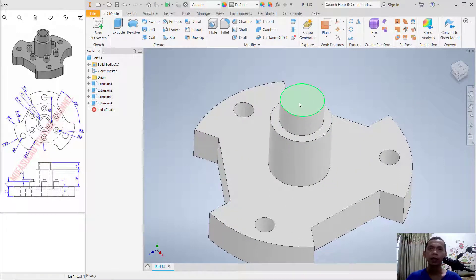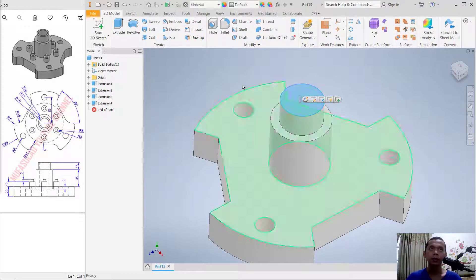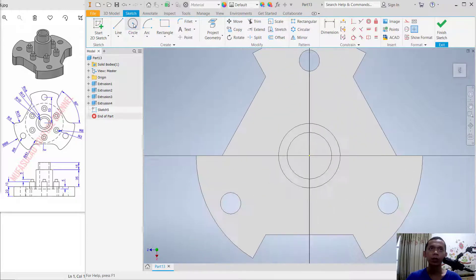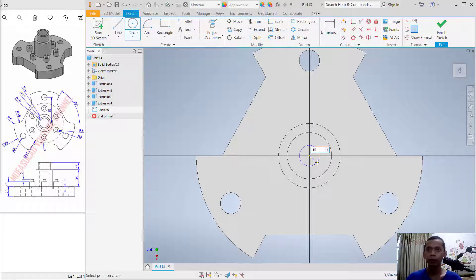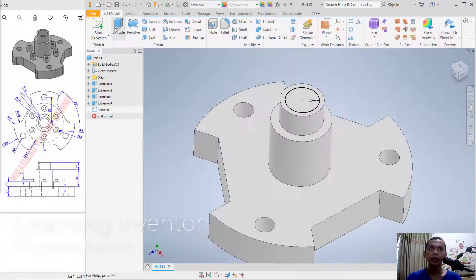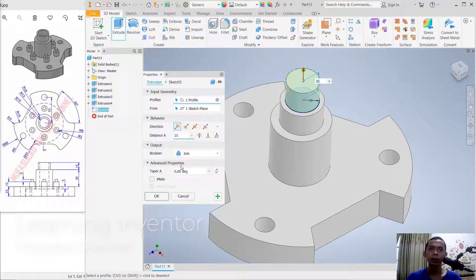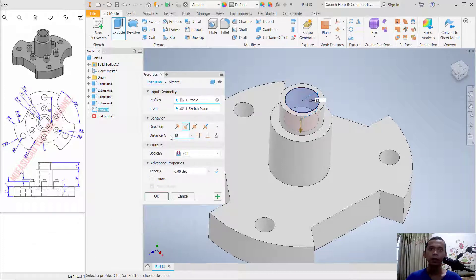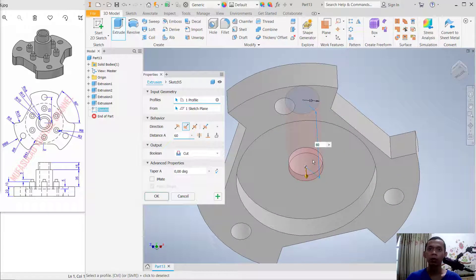Select this face and create a new circle. Set the radius to 10, then use the Extrude tool with the Cut option. Set the depth to 60 and click OK so it will be correct.